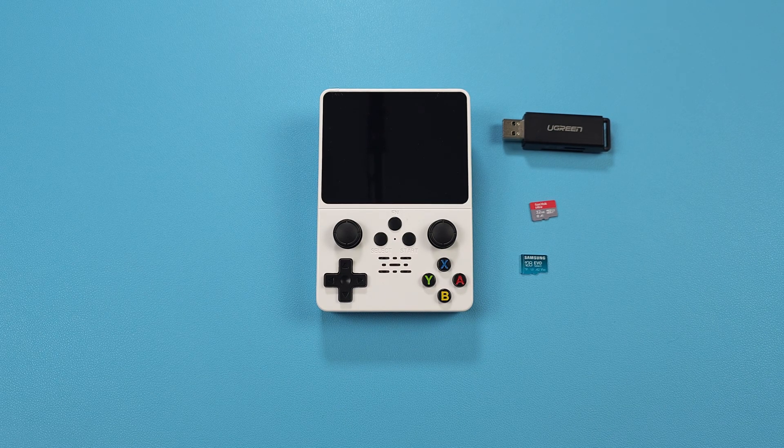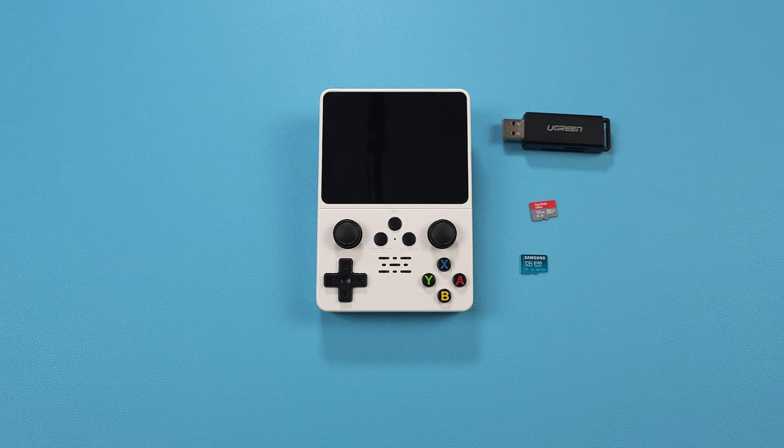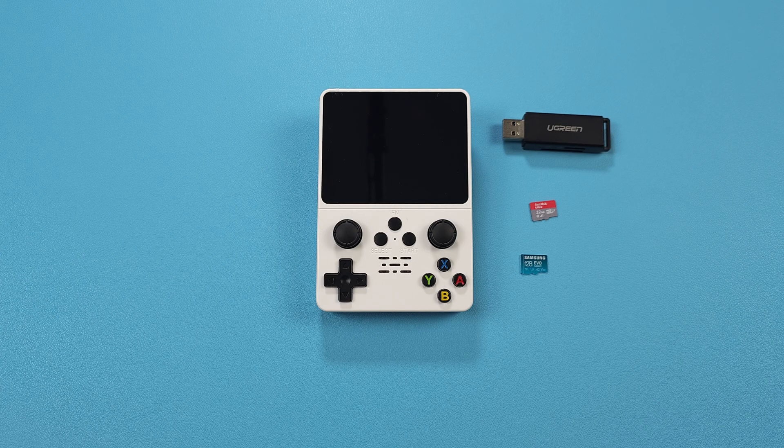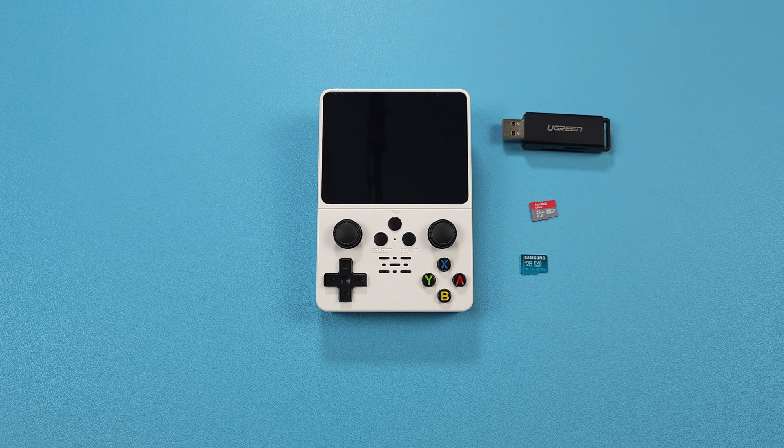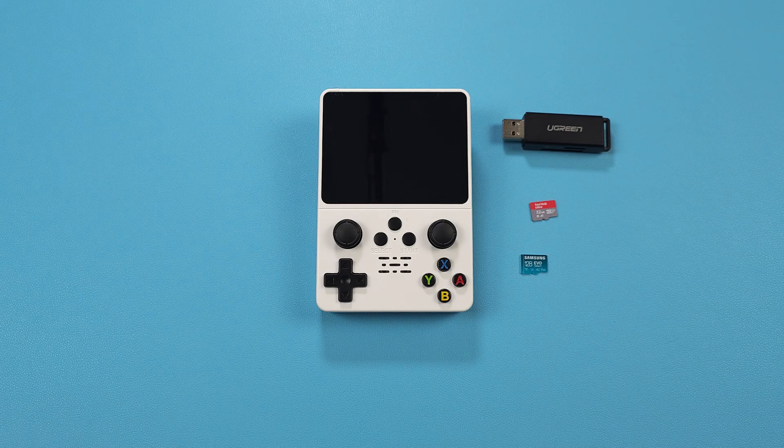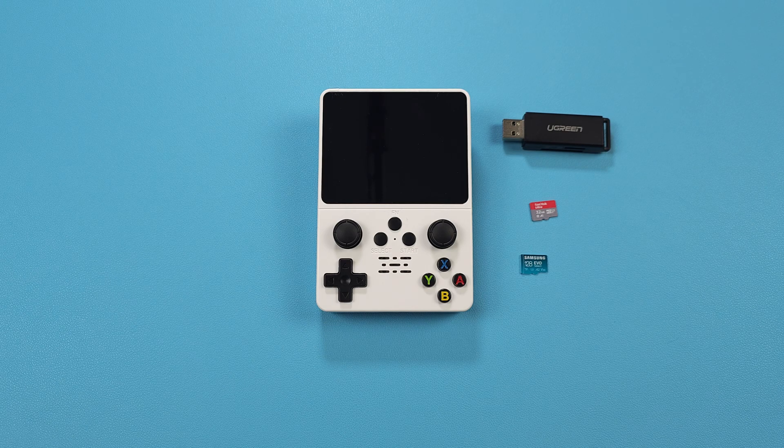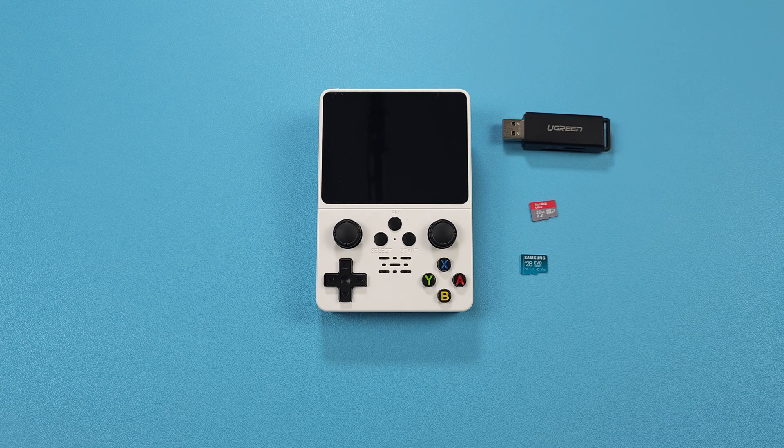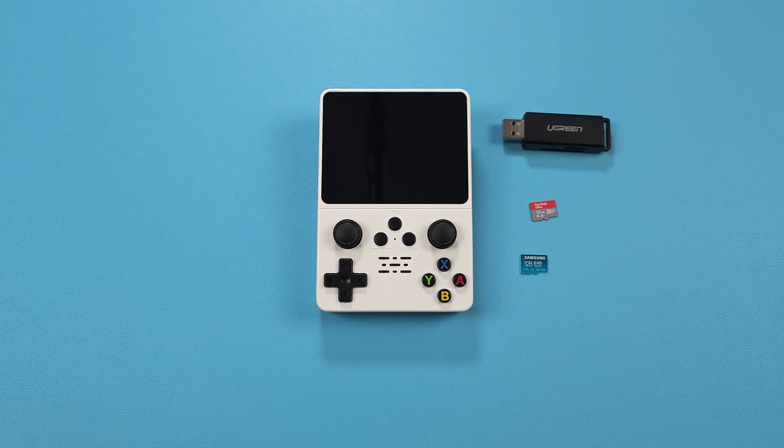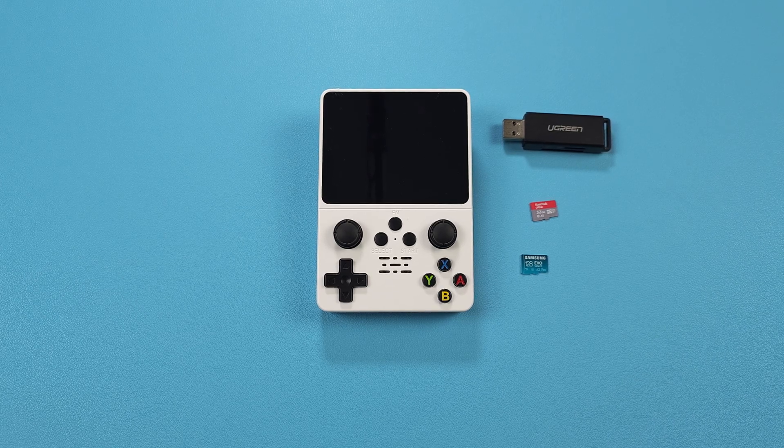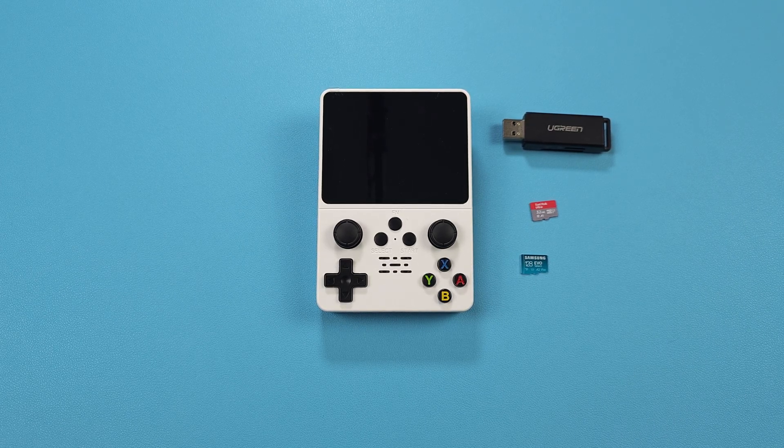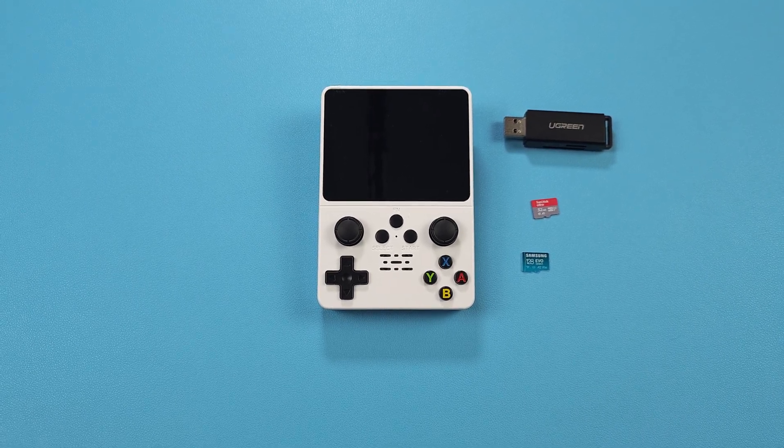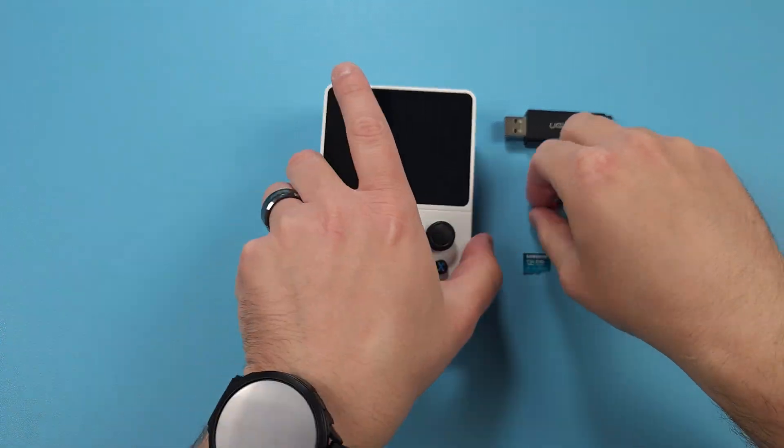If you want to do two SD cards, you can do a 16 or 32 gig in the operating system slot, and then 128 gig or bigger in the second slot. The operating system doesn't take up a lot of space. It's all your choice. There's no wrong answer here.